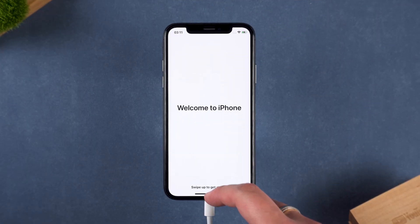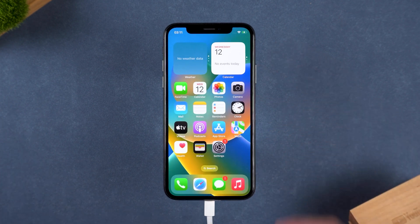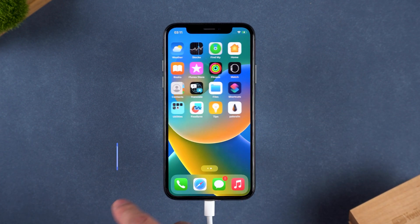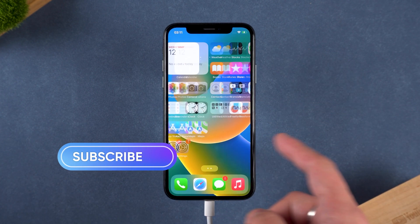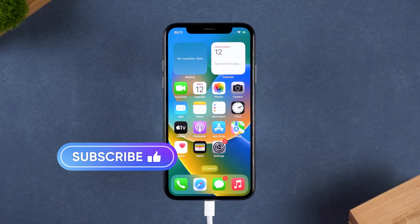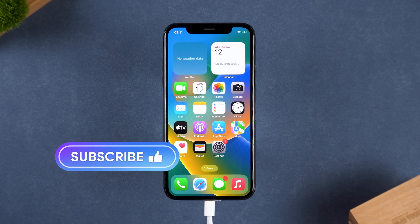These are the 3 ways to bypass iPhone activation lock. I hope the program in the video will help you. Got any questions? Drop a comment below. Thanks for watching and I'll see you in the next video.